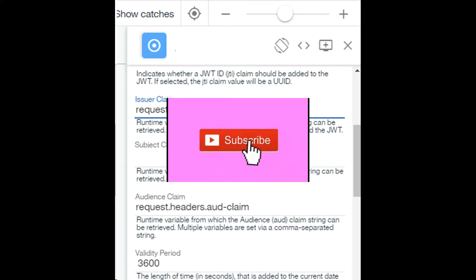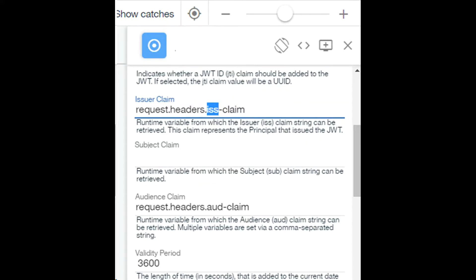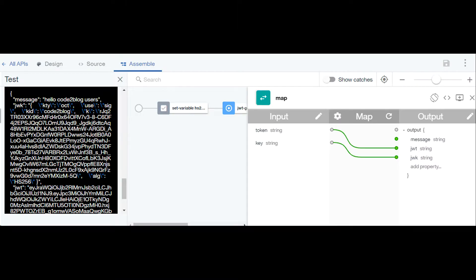Our test is successful. We have generated a JWT token in API Connect. Results are mapped into a JSON object as shown on screen.